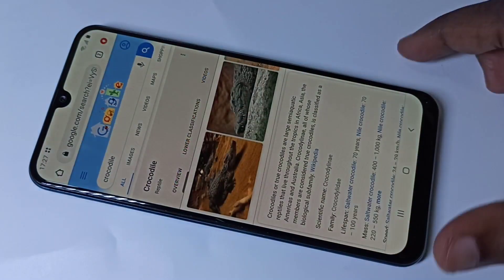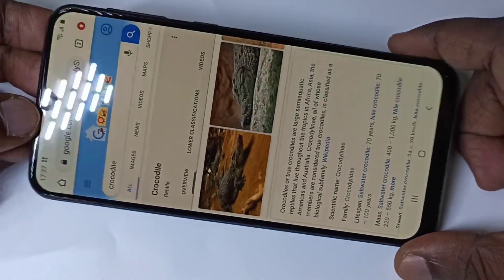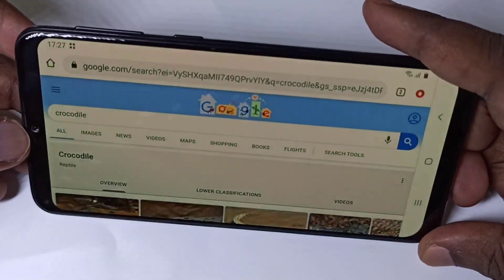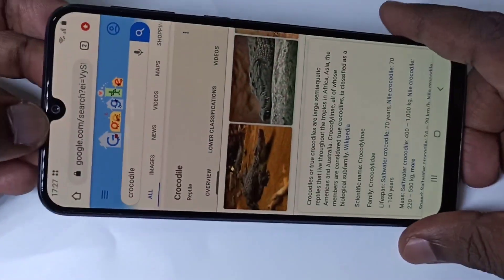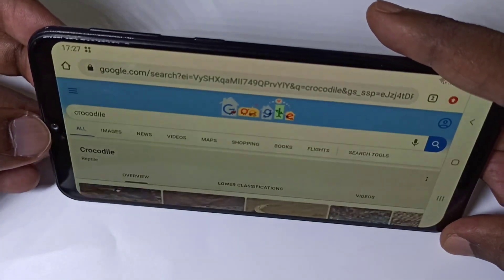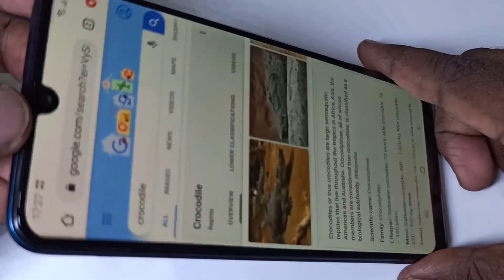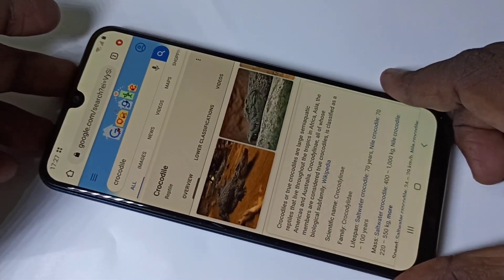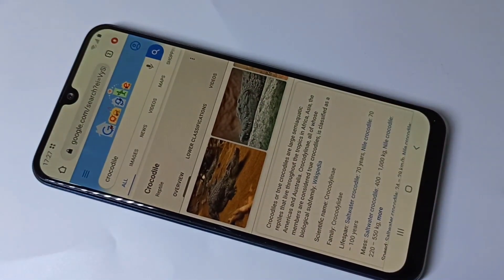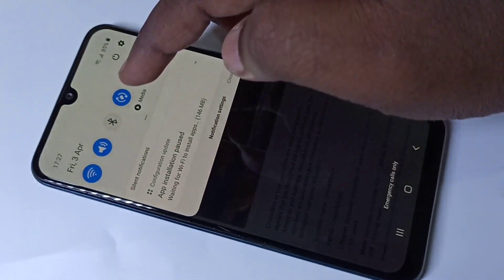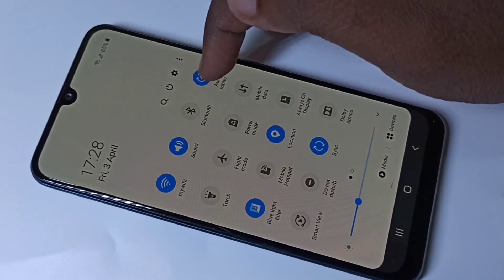Let me verify — I'm going to open Chrome browser. You can see auto rotate is working.